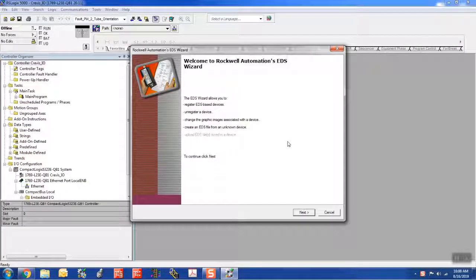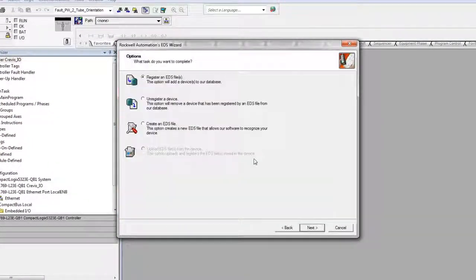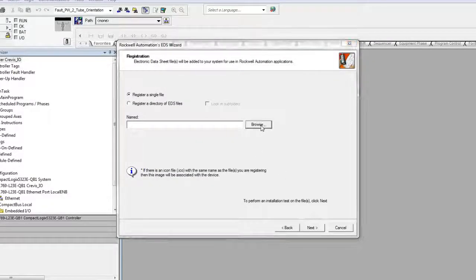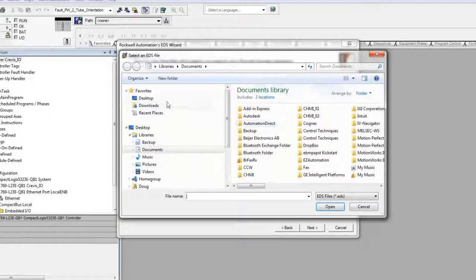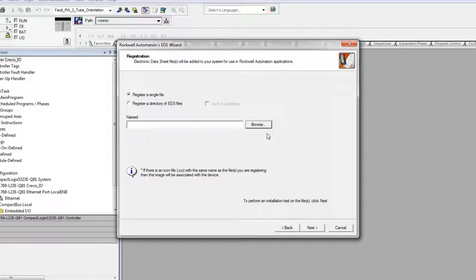Select Next. Register an EDS file, then Next. Browse to the location of the file, then select Next.